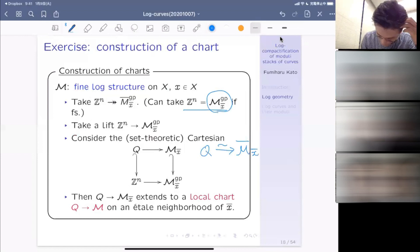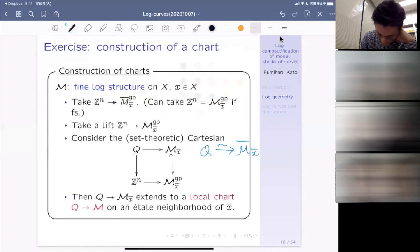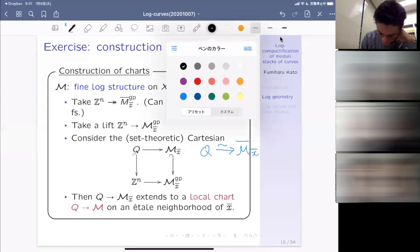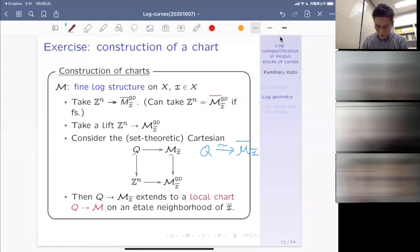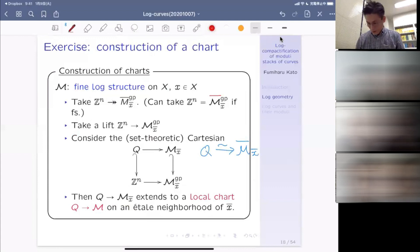Semi-stable reduction over a DVR is a morphism from X to S which is smooth outside the origin, and the closed fiber is a normal crossing divisor — that is the semi-stable reduction in our case. You then have an NCD log scheme on Spec(V) and an NCD log scheme on the total space X, and a morphism from X with that log structure to S with its log structure. That's the log model of the semi-stable reduction.